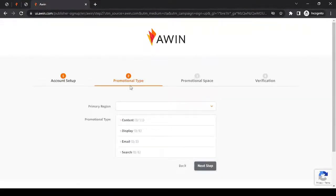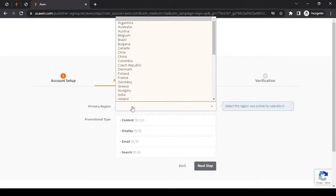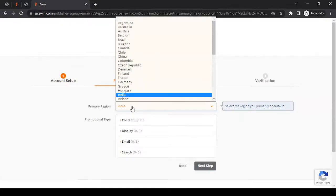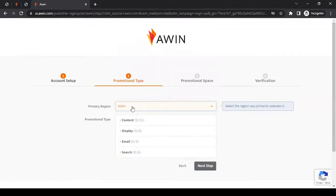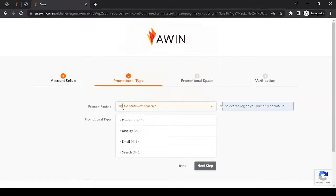And here we are to the promotional type. In here, you can select the region, the primary region. Now, what is primary region here? You have a website or a blog, any social media web presence. The question is your traffic. What's your traffic audience? Is it coming from USA, from India? Whatever your majority of the traffic is coming from, you can select the region here. In my case, let's go with the United States, America.